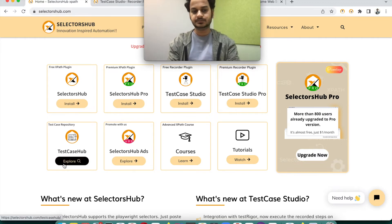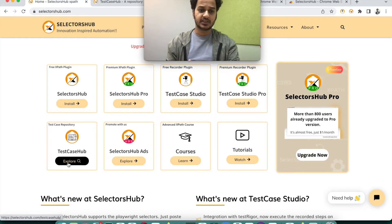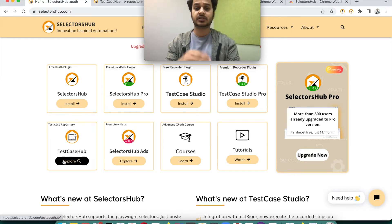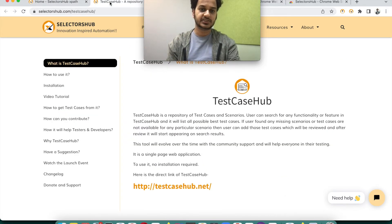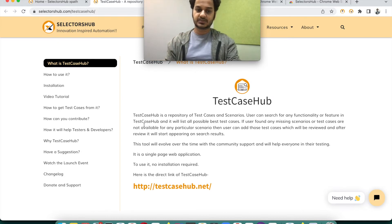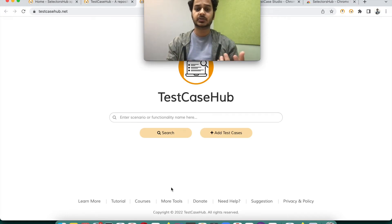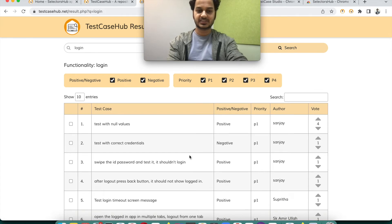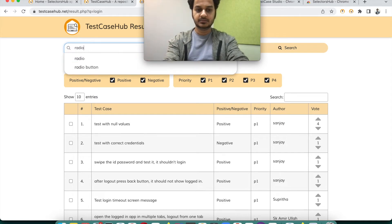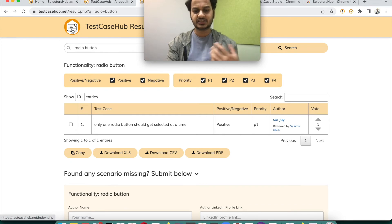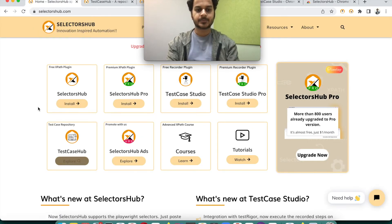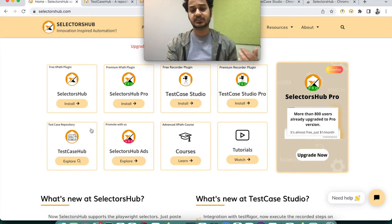The third product is Test Case Hub. Unlike SelectorsHub and Test Case Studio, Test Case Hub is not a browser plugin — it's a simple web application where you can get all kinds of test cases for a particular functionality. For example, if you want to test login functionality and don't know the test cases, you can come here and search for login functionality and it will list down all the test cases. You can also get test cases for things like radio buttons. It is evolving, and it is absolutely free.